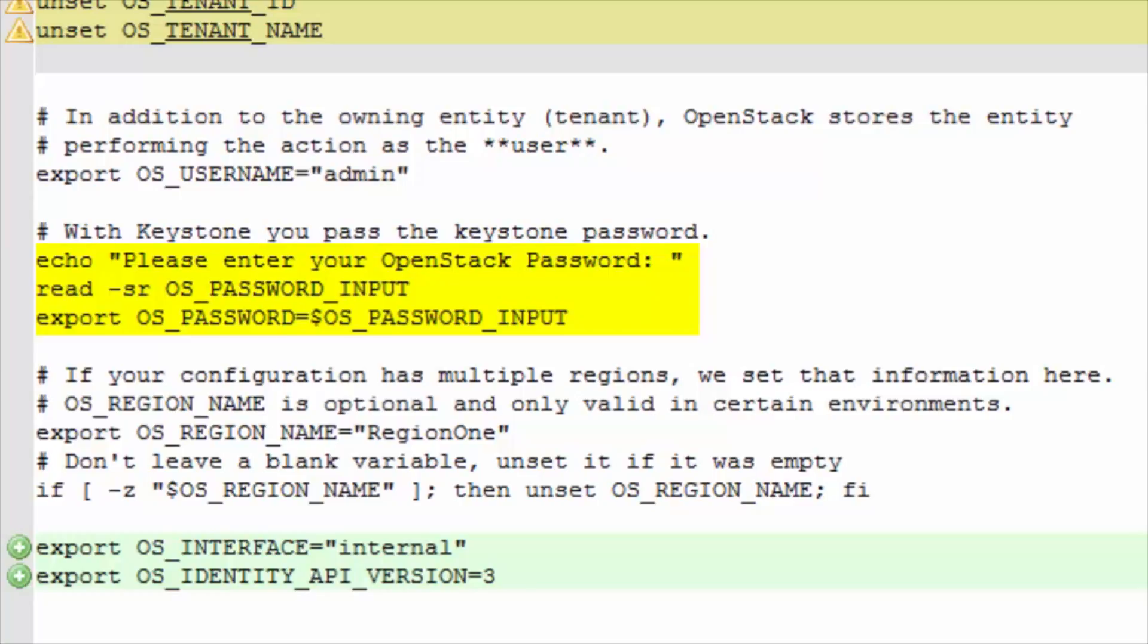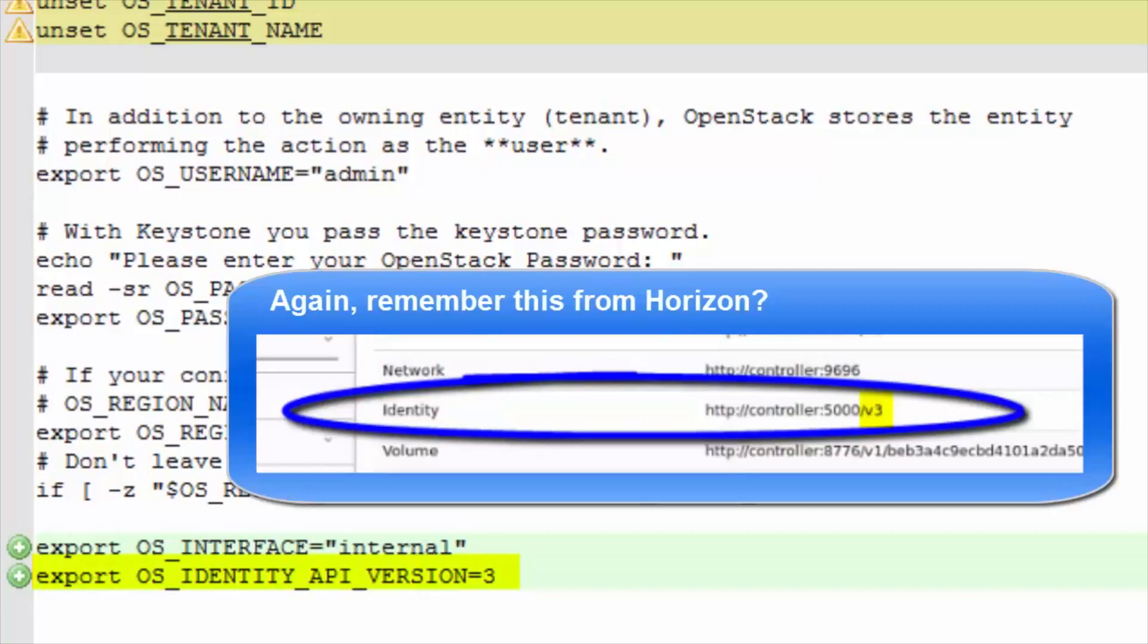Finally, the read value is exported as the appropriate environmental value. Region is exported. Here the admin, public, or internal interface is set. And finally, the version of the identity API being used.